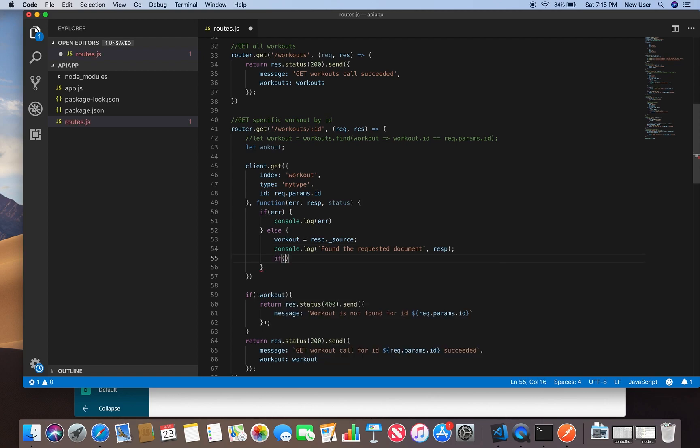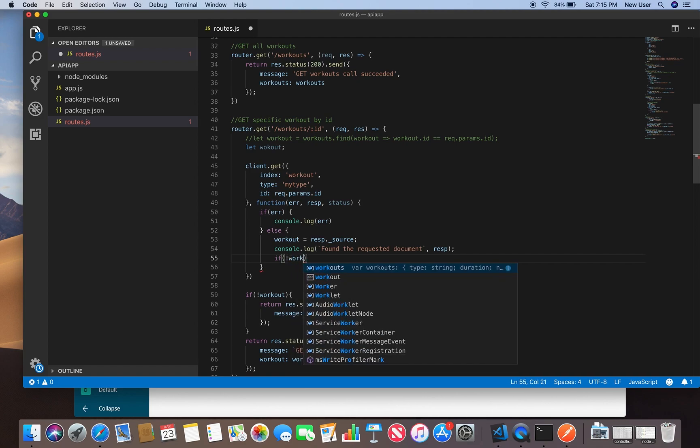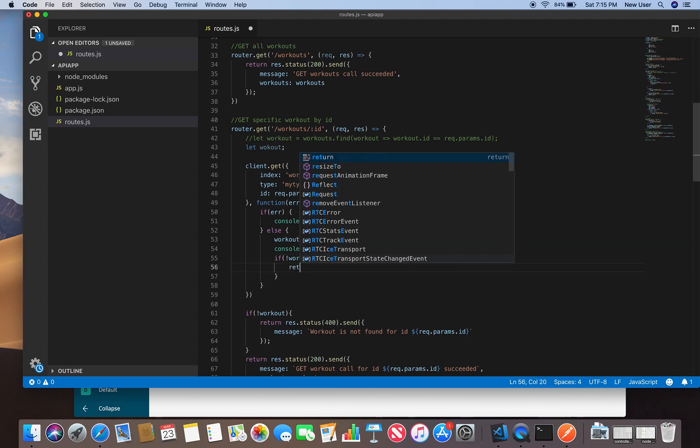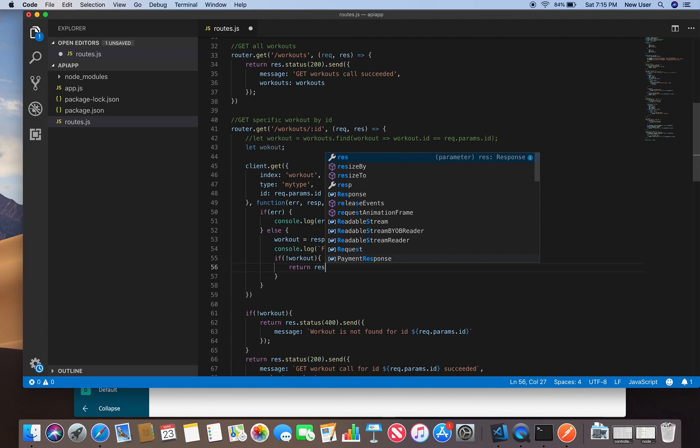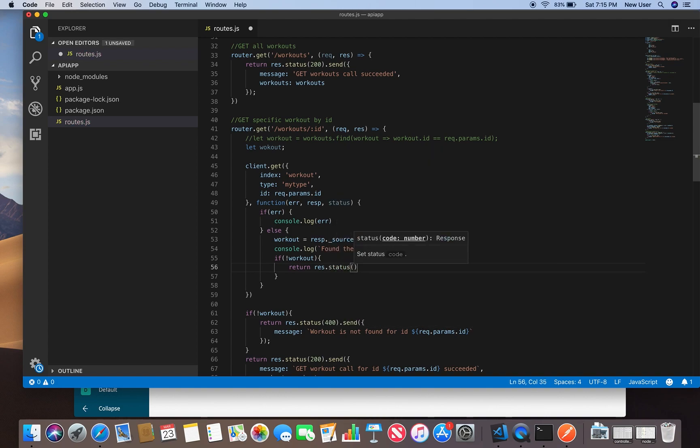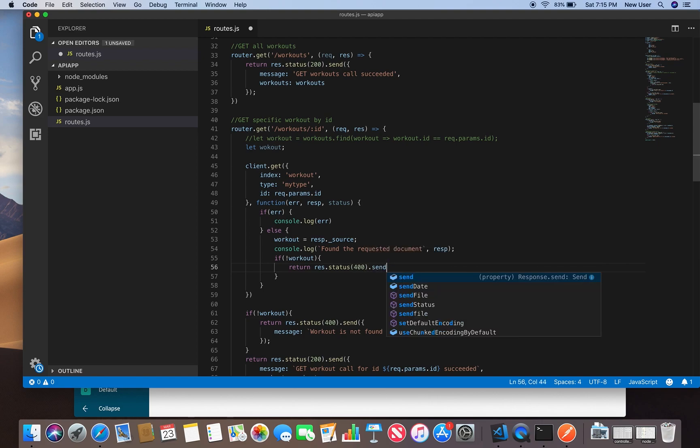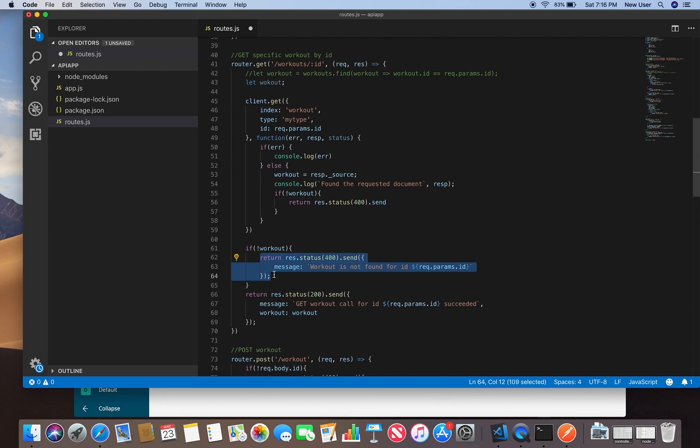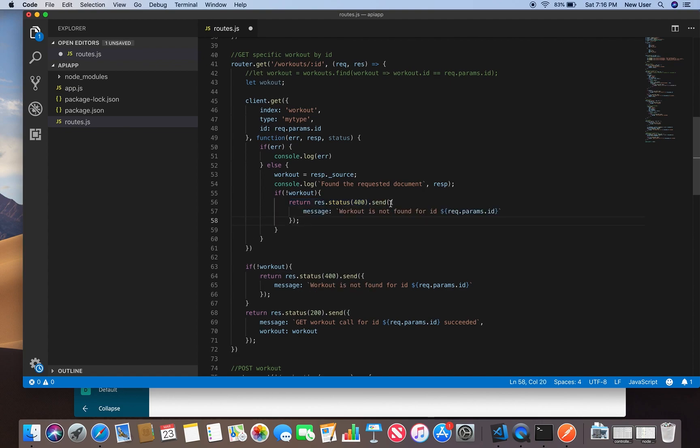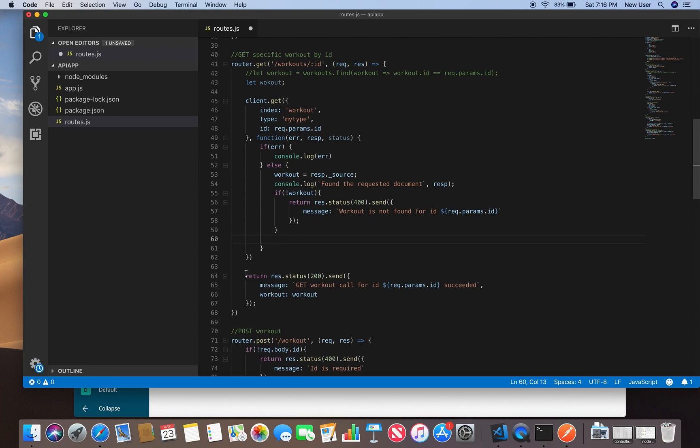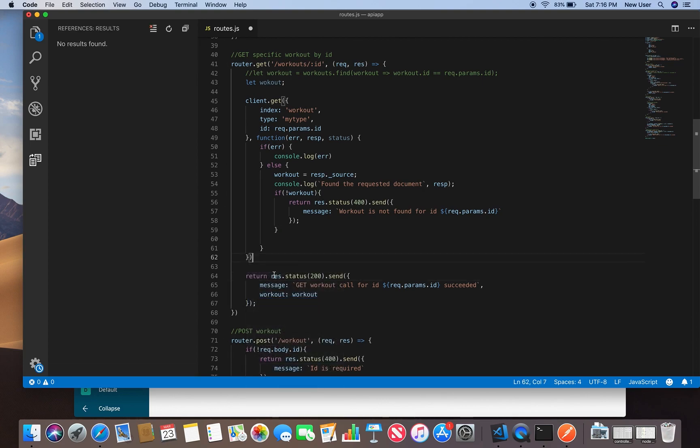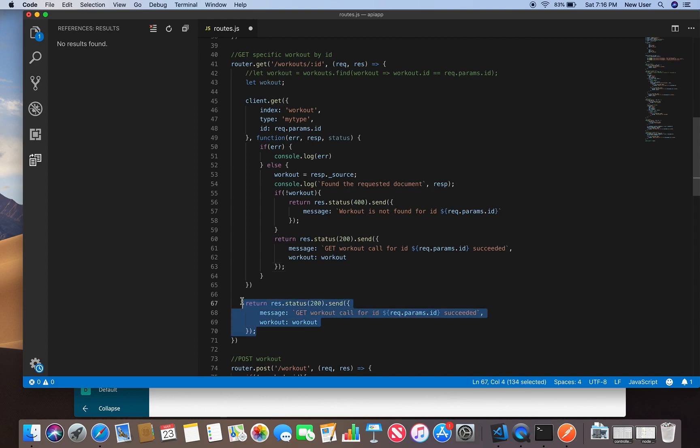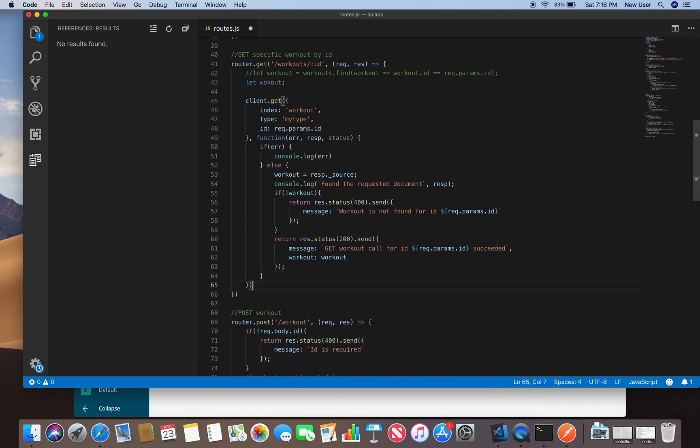If there is no workout, if nothing was returned, then return a response from our API with status 400. Otherwise return success and return the workouts.